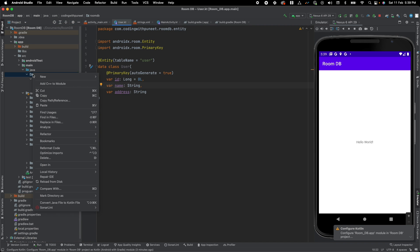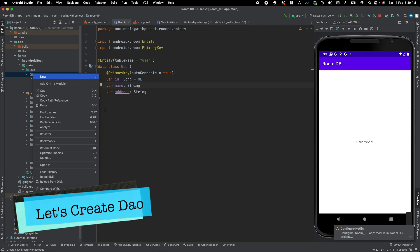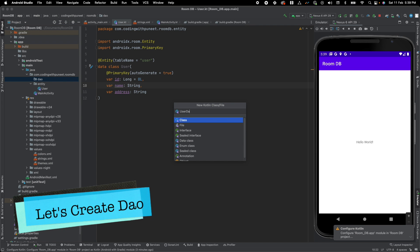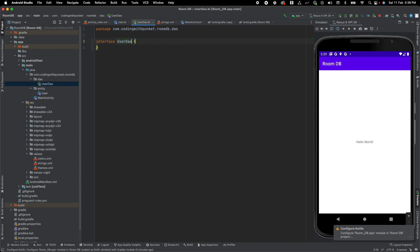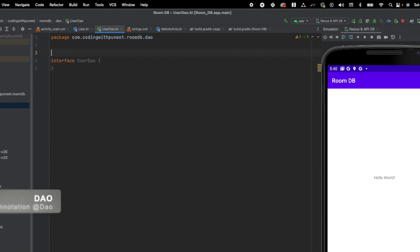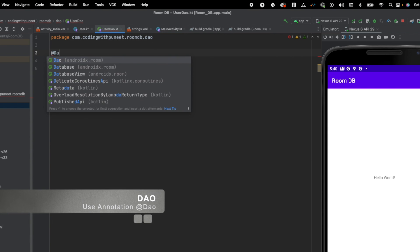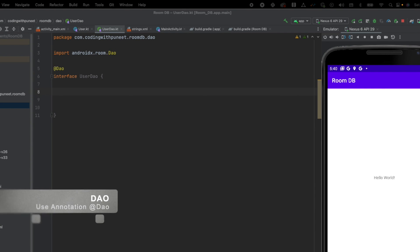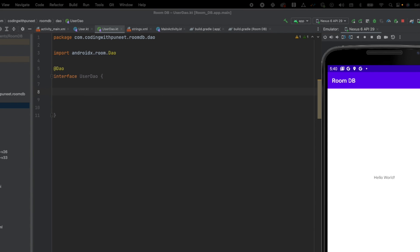Now our second important component is DAO. Let's create one package as 'dao' and create one DAO here — UserDao. One very important thing to note is that we can define each DAO as either an interface or an abstract class. Let's create an interface. Every DAO includes methods that access our database. To define the DAO, we have to use the @Dao annotation. Now we need three functions: one for insertion, one for deletion, and one for query.